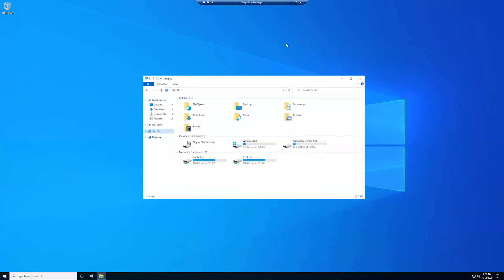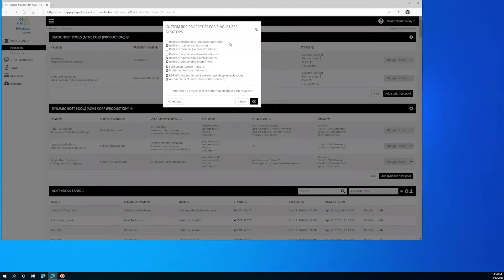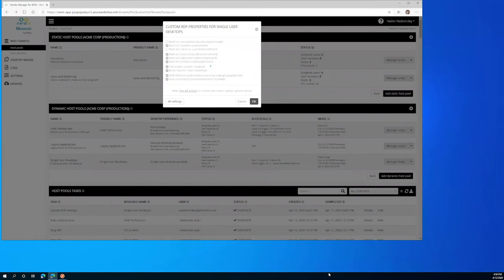Now I'm going to close out of my session, go back into Nerdio manager for WVD, check this box to redirect local drives and click OK.